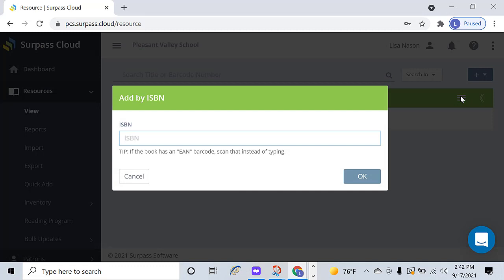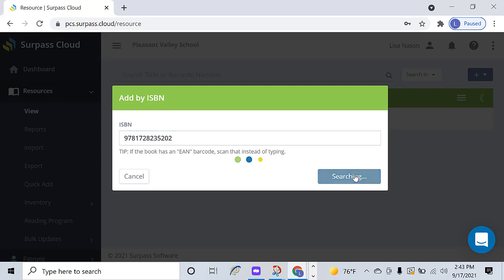In this box, either scan the ISBN barcode on the item, or type the ISBN in the box. Then, click OK.